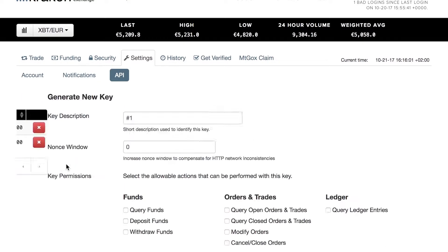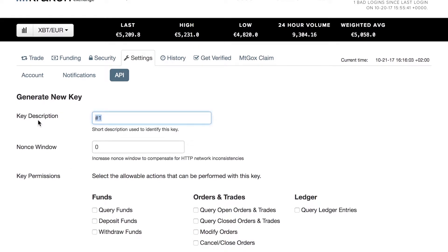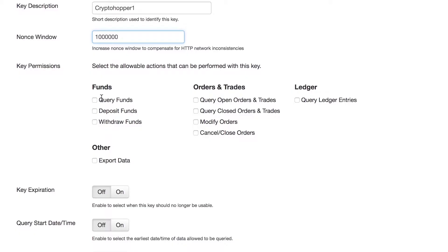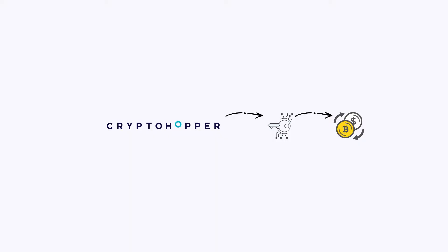With these keys, external applications like Cryptohopper can communicate with your exchange. Cryptohopper can ask your exchange information about your funds. If you gave your API keys the permission to tell us what's on your exchange, we'll be able to see what funds you're holding.